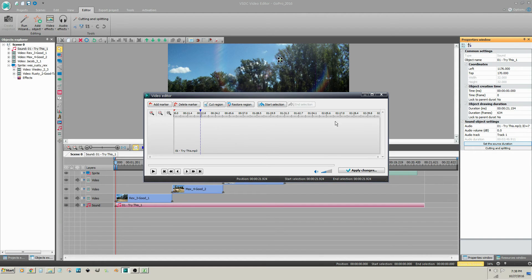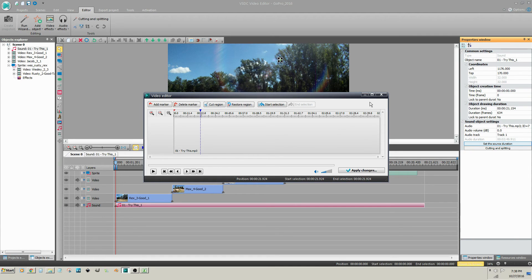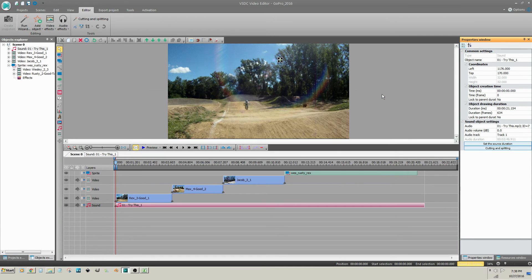So anytime you need to trim a clip, I suggest that you use one of the trim methods. So I am going to undo that action.